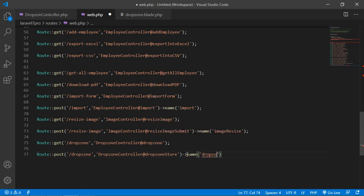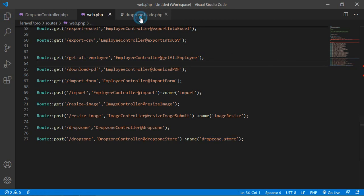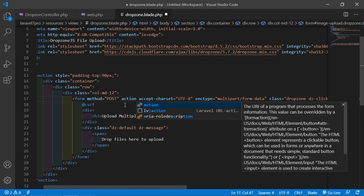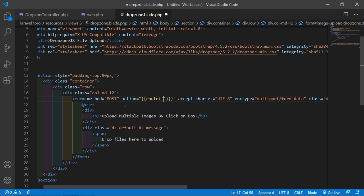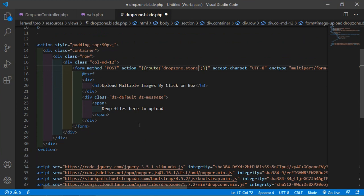Copy the route name and go back to dropzone.blade.php. Add the action attribute to the form: action="{{ route('dropzone.store') }}".